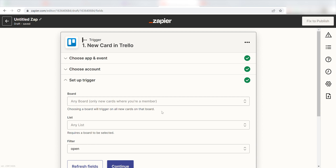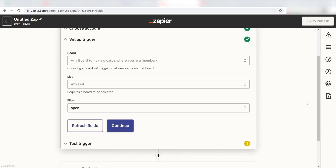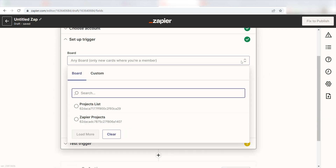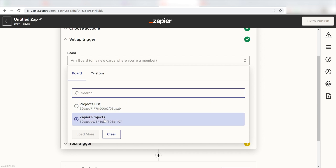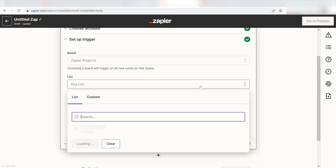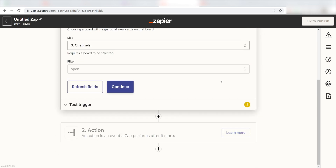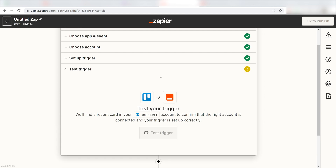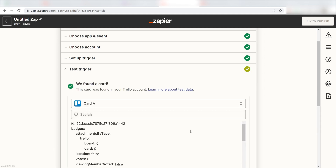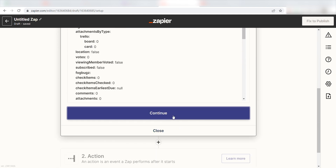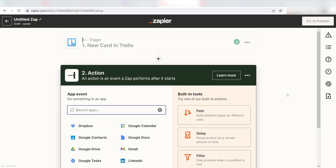Once I authenticate my account, I'll need to select the trigger app's data. I'm going to click Zapier Projects as my board and click Channel as my list. And then I'll click Continue. In order to finish setting up the trigger, we'll need to pull in some example data. To do that, click Test Trigger. You're all set with the first step. Click Continue and we can start creating our action.